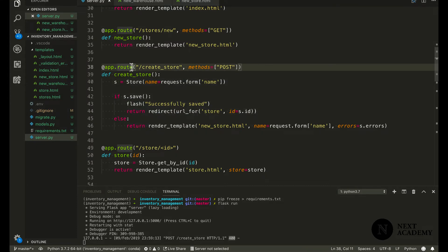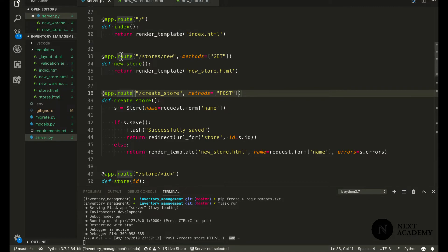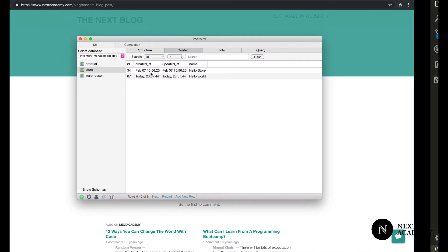Great. We have protected this route from any potential attacks. But how about our form? Would we be able to create new stores using our form?